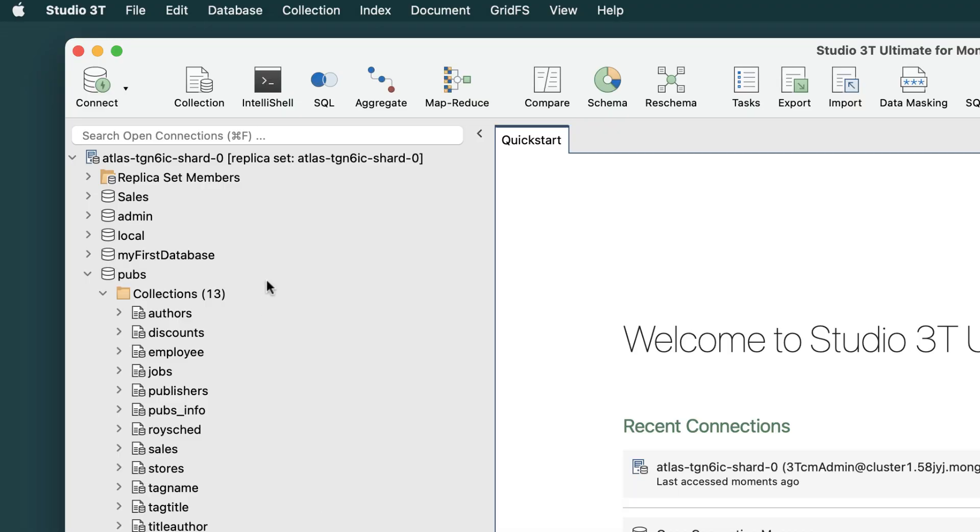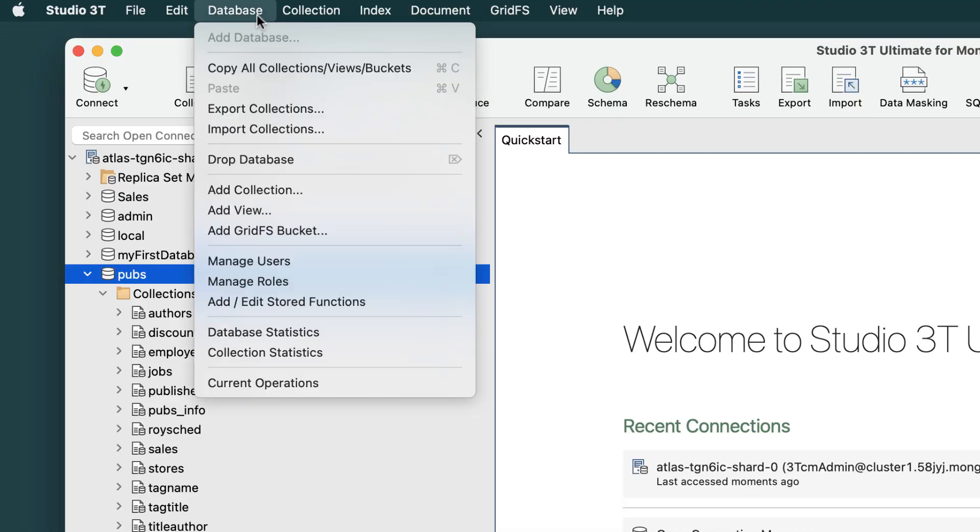Alternatively, you can select the database, then go to the Database menu above, and choose Drop Database.